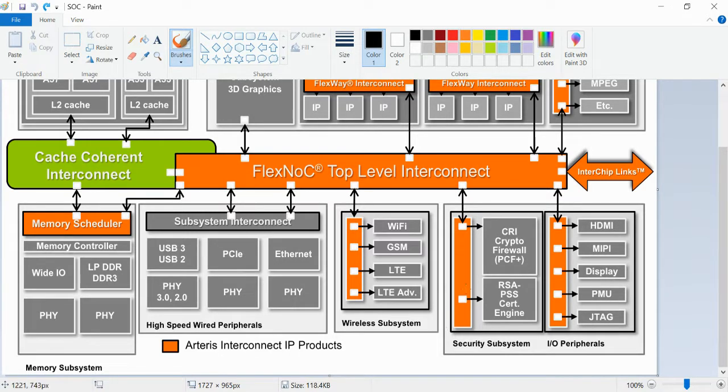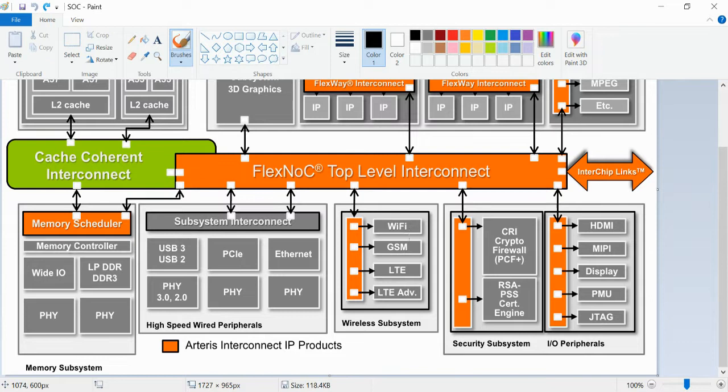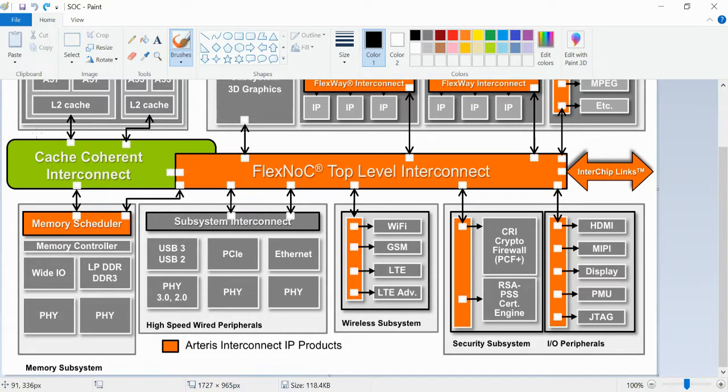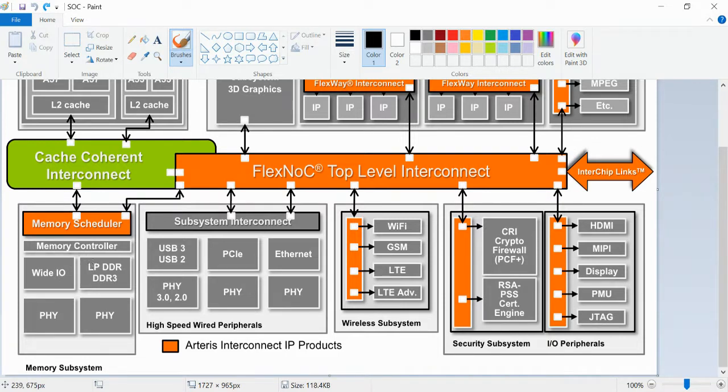In wireless subsystems there are Wi-Fi, GSM module, LTE, LTE ADV. These are different IPs. IP is nothing but intellectual property. In memory subsystem there are memory controllers and wide I/O. All these are different IPs.